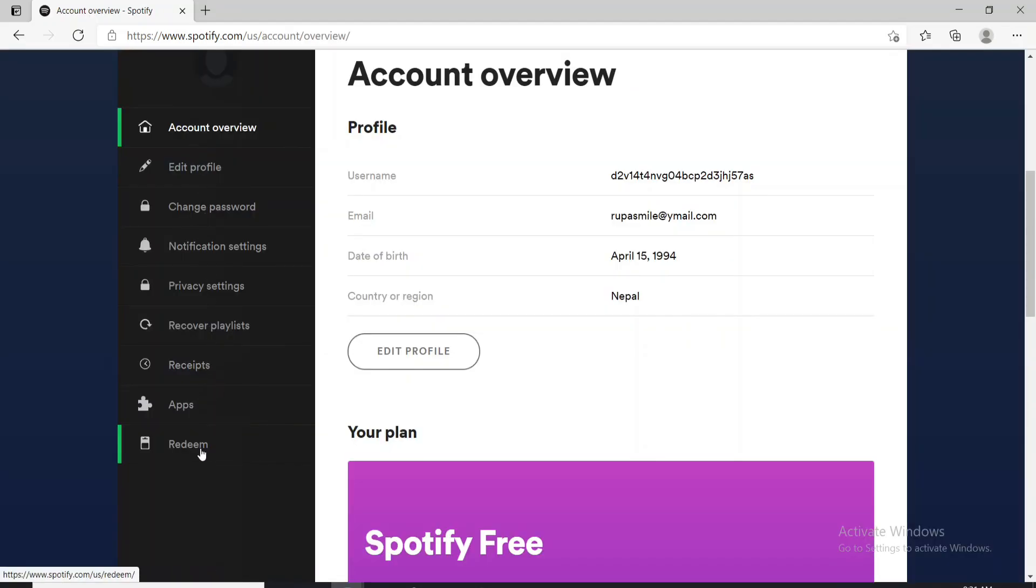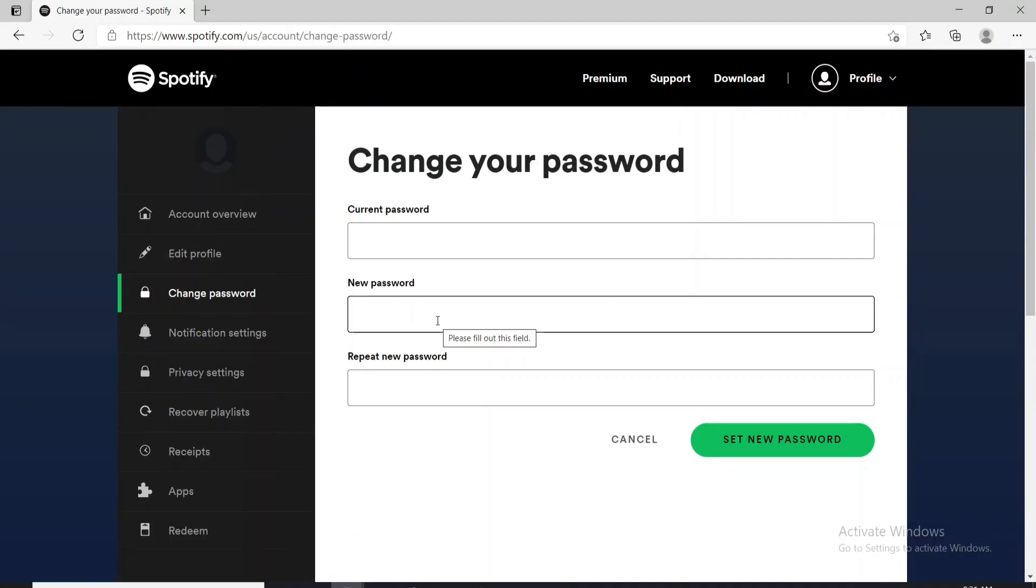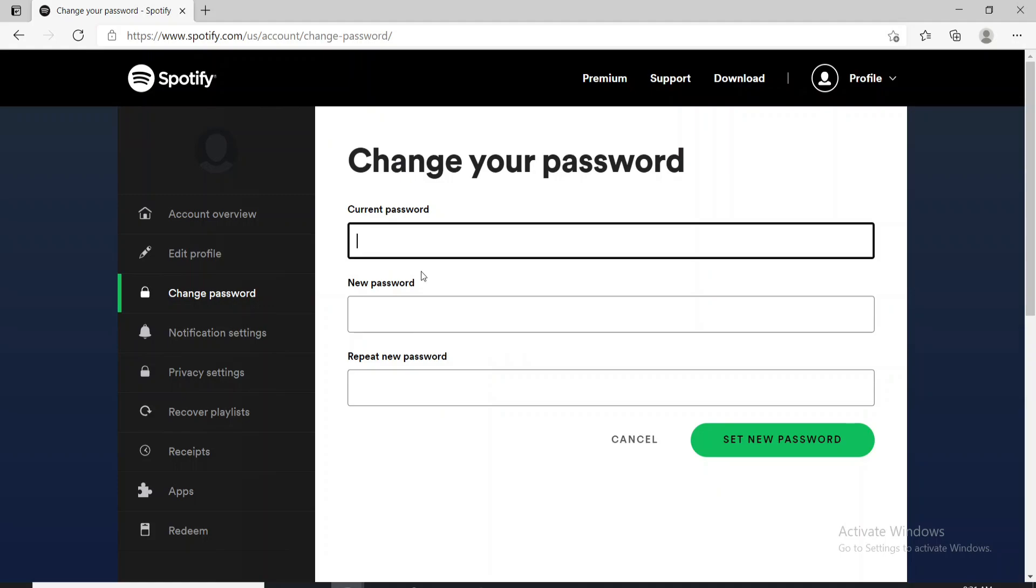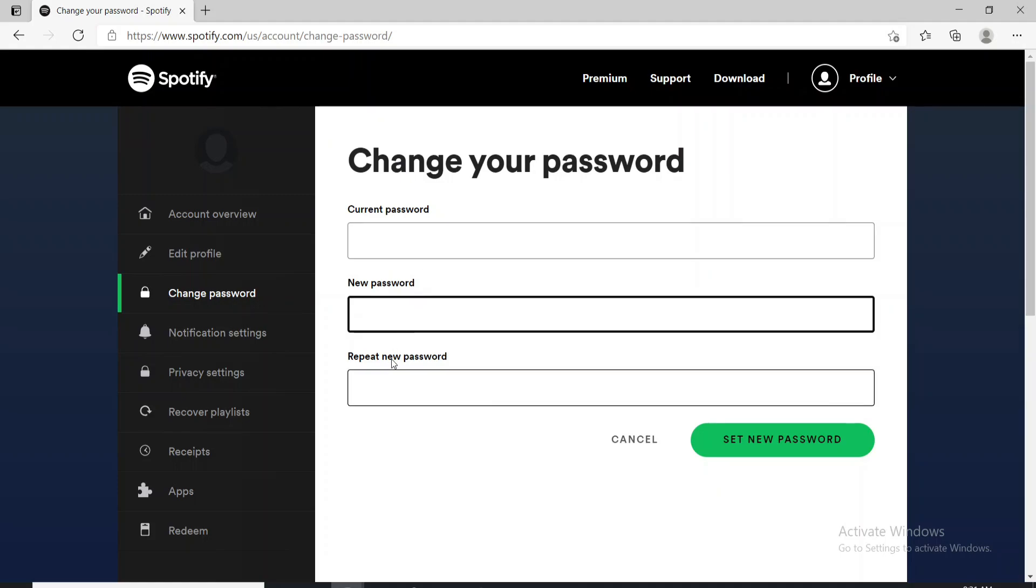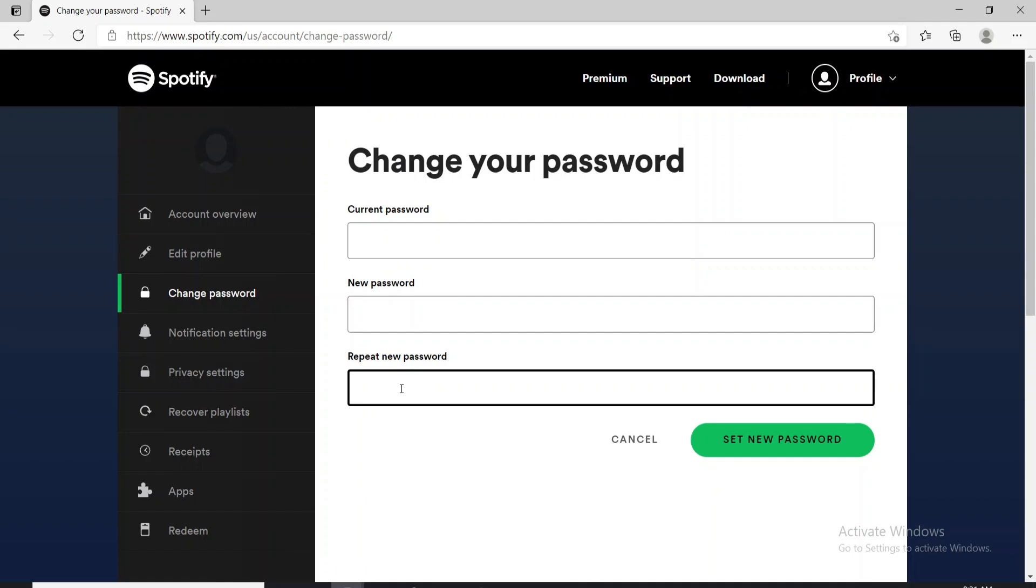From the left hand menu, click on change password. You'll need to enter your current password, your new password and repeat the new password one more time in order to set a new password for your Spotify account.